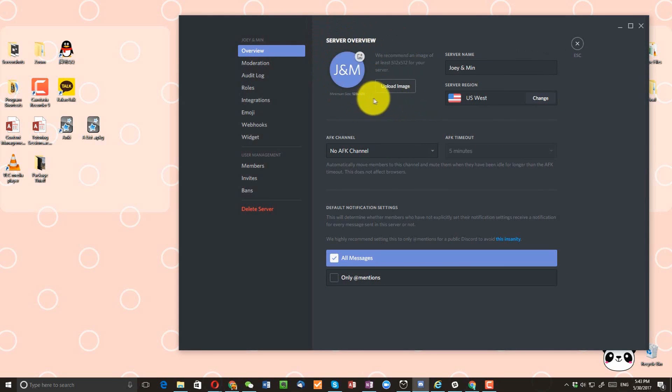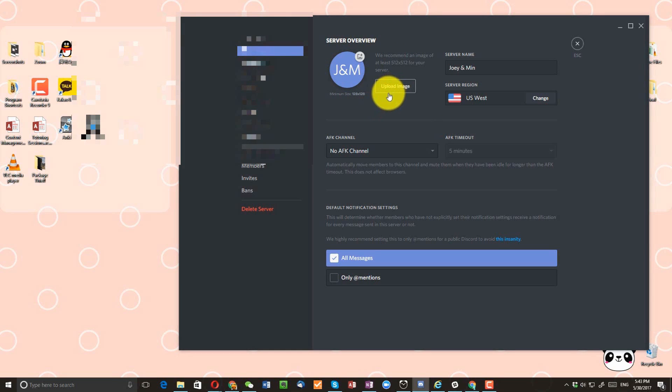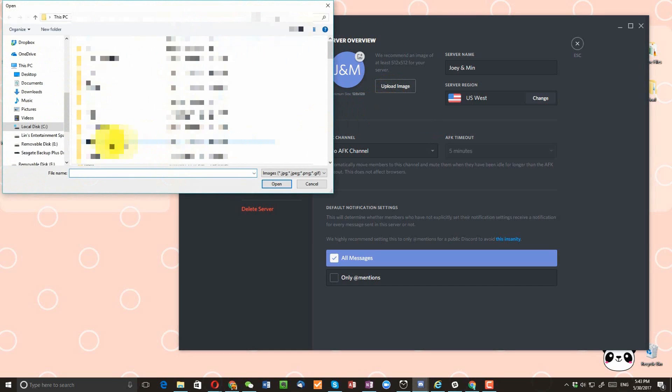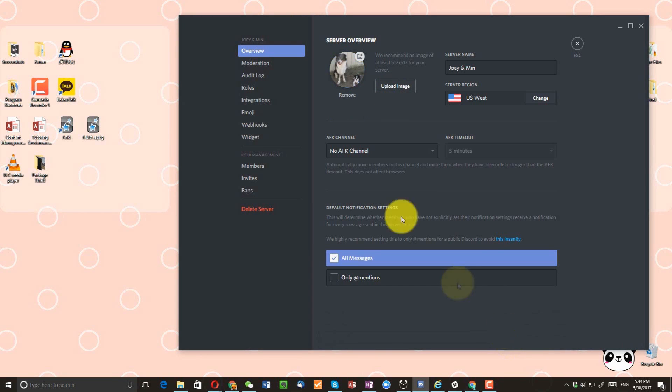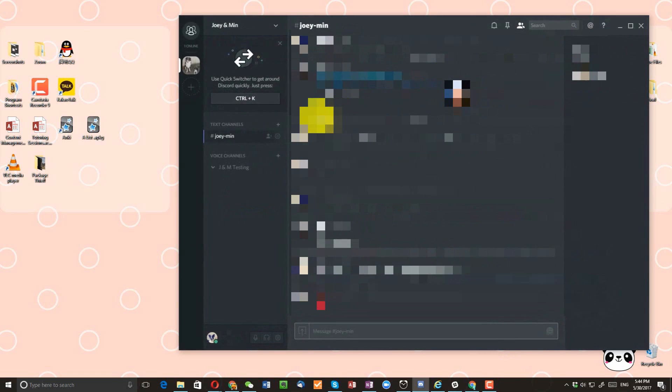So this is where you can change the image by clicking on upload image. And then make sure you click on save changes. And click on this X button right here. Now you see that my server image has changed.